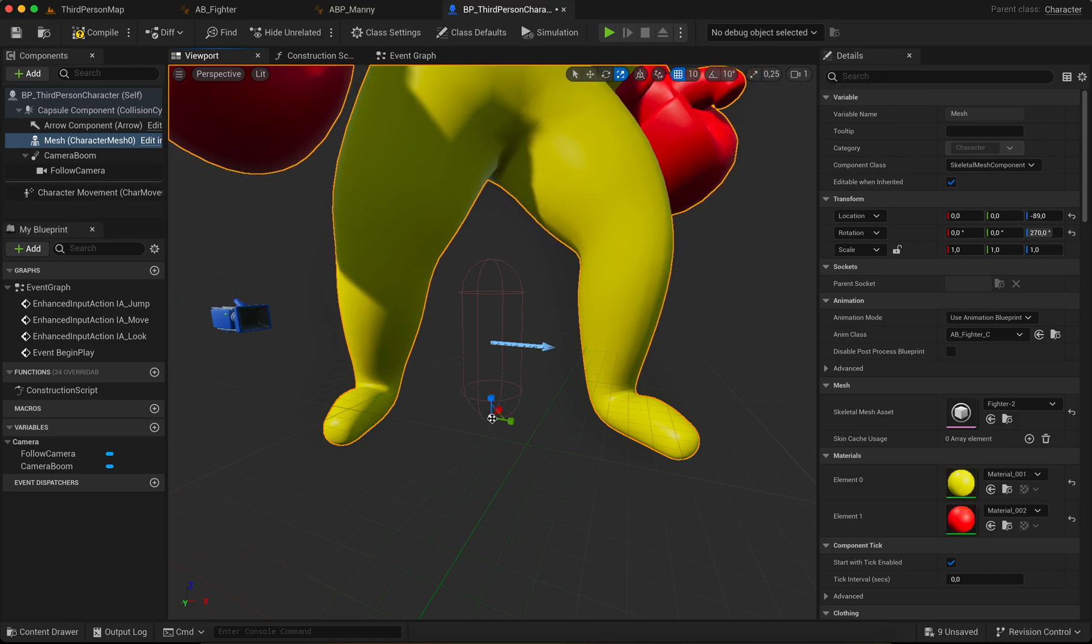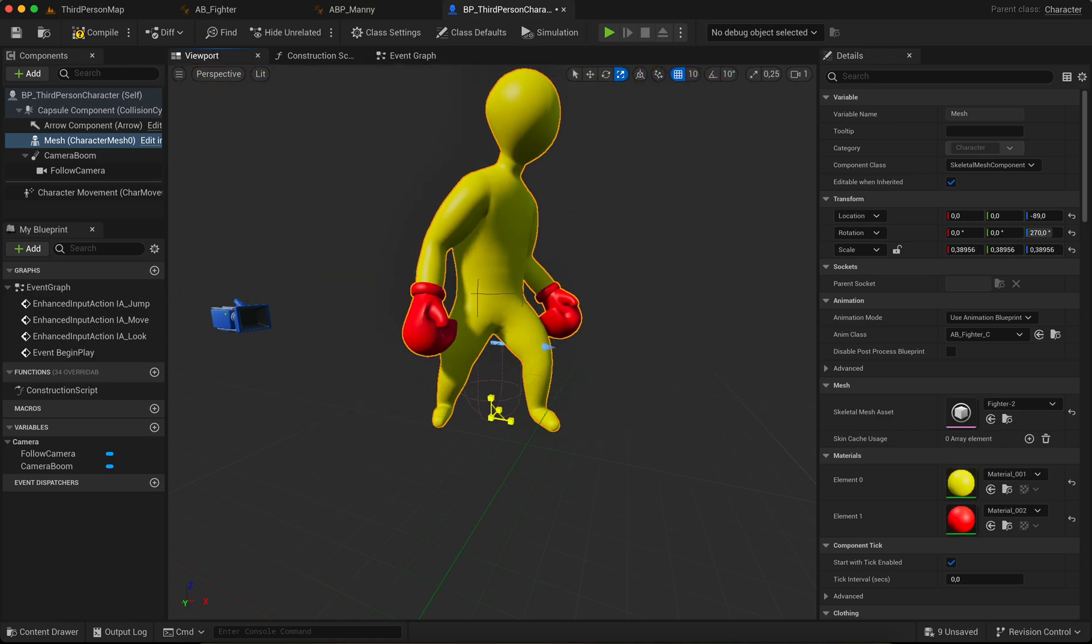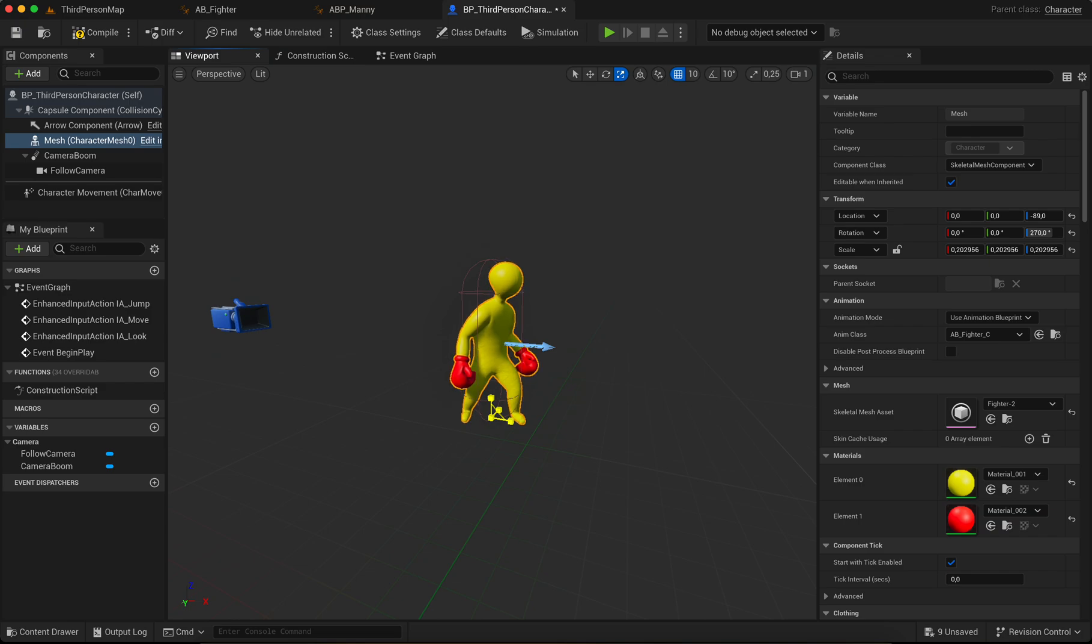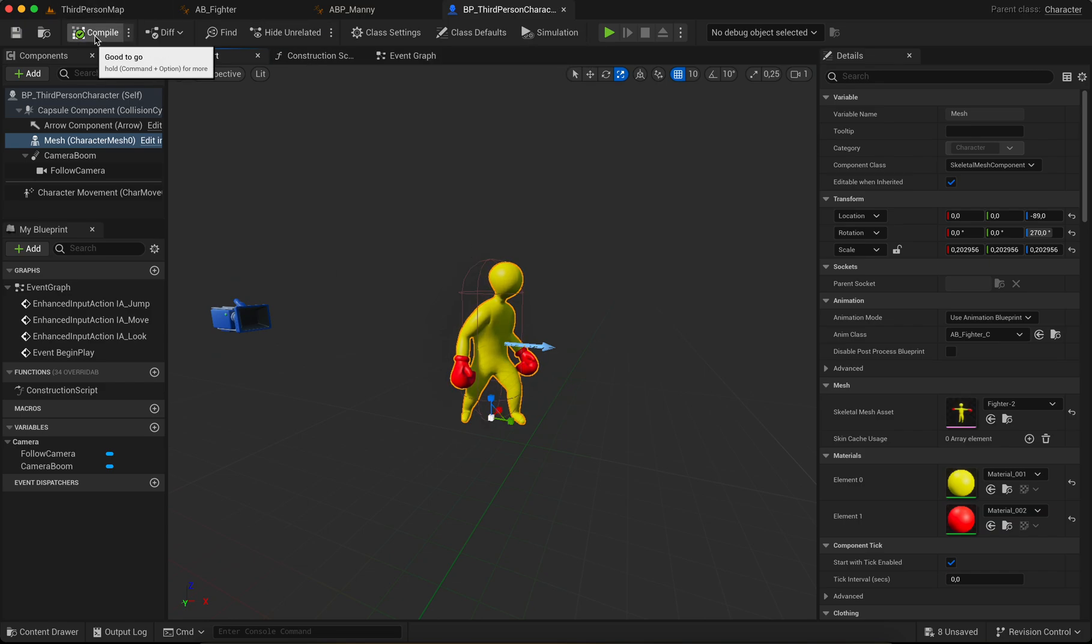And now we scale it a little bit. It's a little bit small, so scaled on. Yes, this is okay. Yeah, compile.